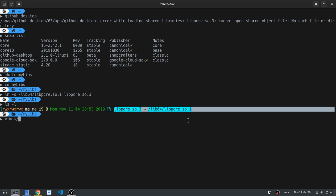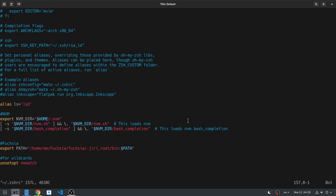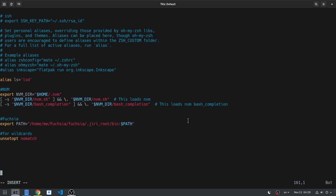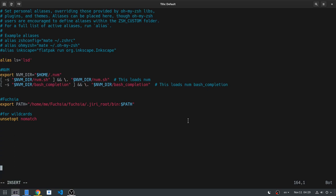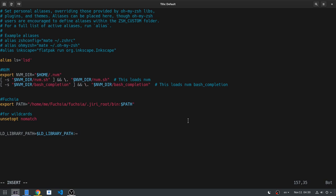So open zshell or bash rc, whatever you have, and anywhere you want say LD_LIBRARY_PATH equals dollar LD_LIBRARY_PATH colon and the path of your library directory, in this case mylibs. That says first search on default library paths, and if you don't find anything there, only then search the mylibs directory.